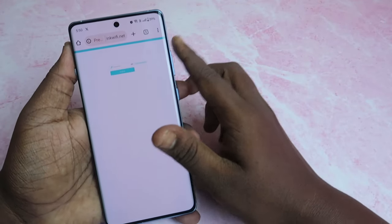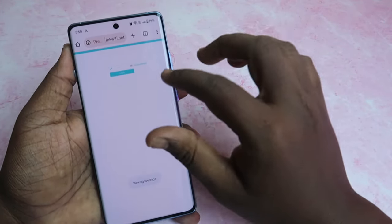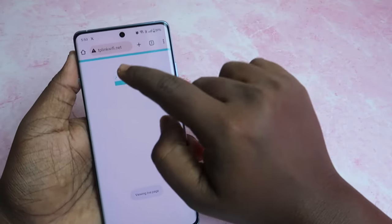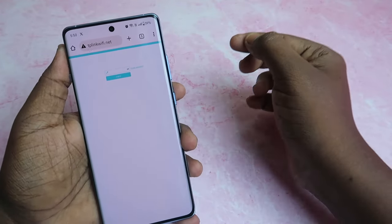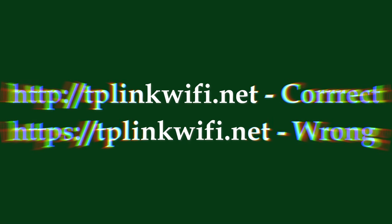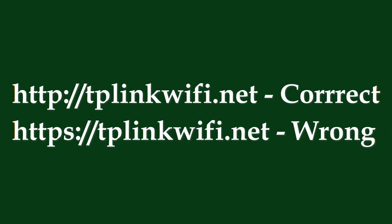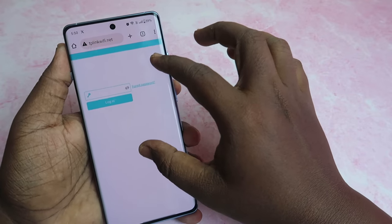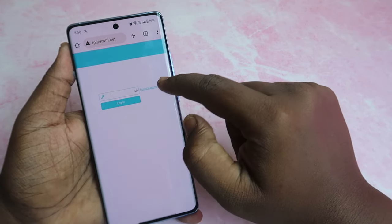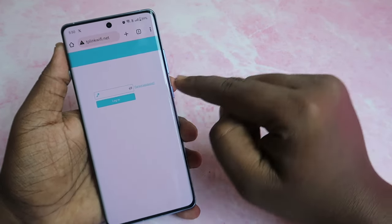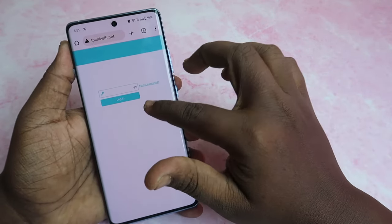Once connected, open the Google Chrome browser and enter the web address: tplinkwifi.net. The main thing is that you need to use the HTTP version — do not use the HTTPS version. Then you will see the login page where you need to enter your password and click Login.